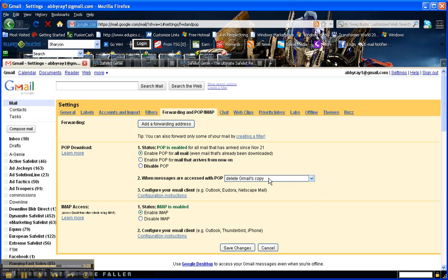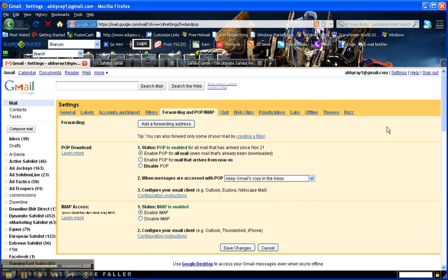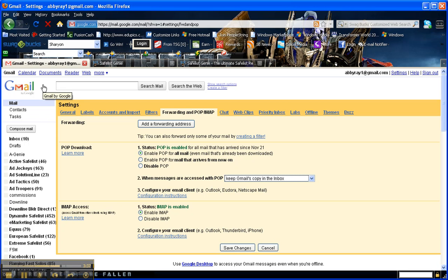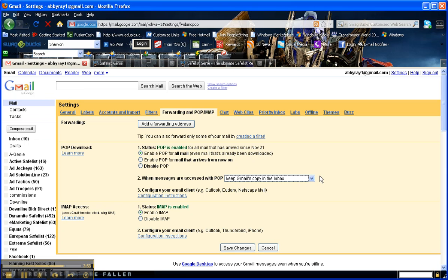That way what it will do is once Safelist Genie pulls these emails out, they're going to be gone from your Gmail account. And so that will help your Gmail not to overflow, so you won't get banned from any of the Safelists for having your emails bounce. But I want to caution you again that if you are using this for other communication, as I am with this particular one, let it keep Gmail's copy in the inbox so that you don't by accident lose any of the emails that you're needing to retain.